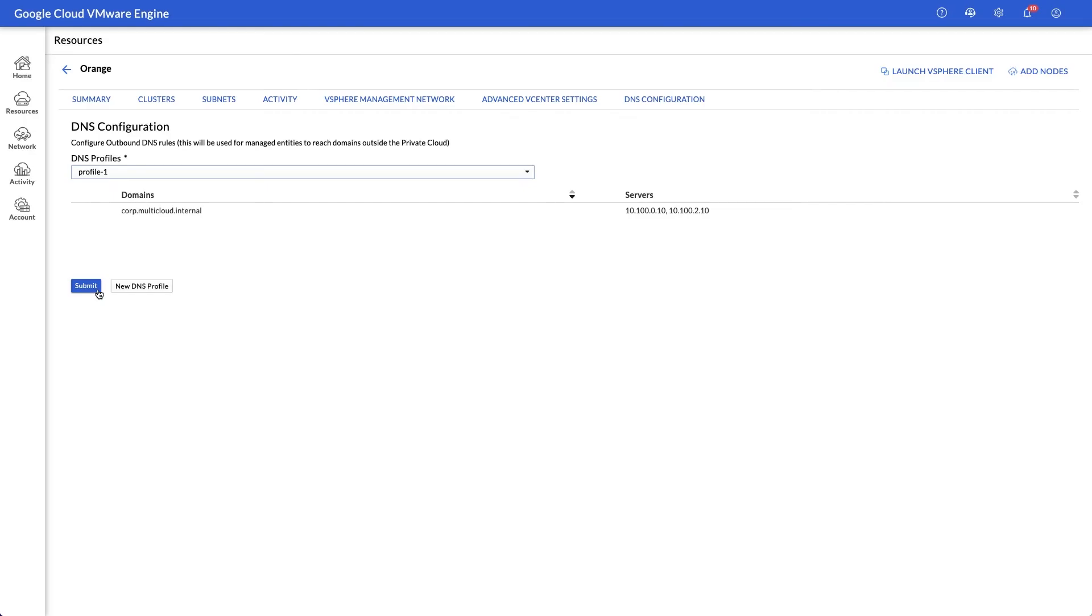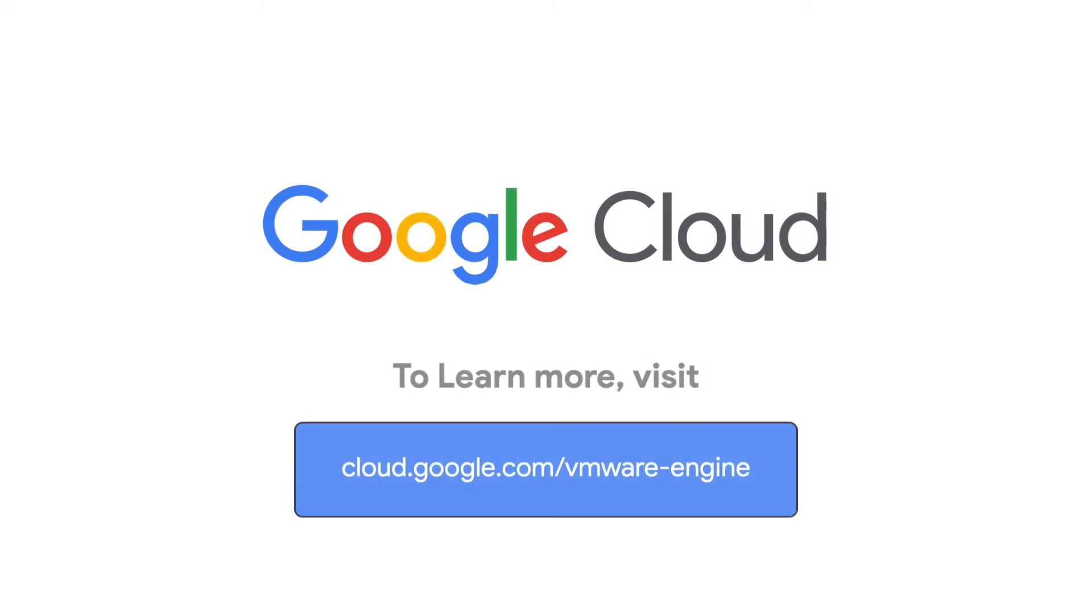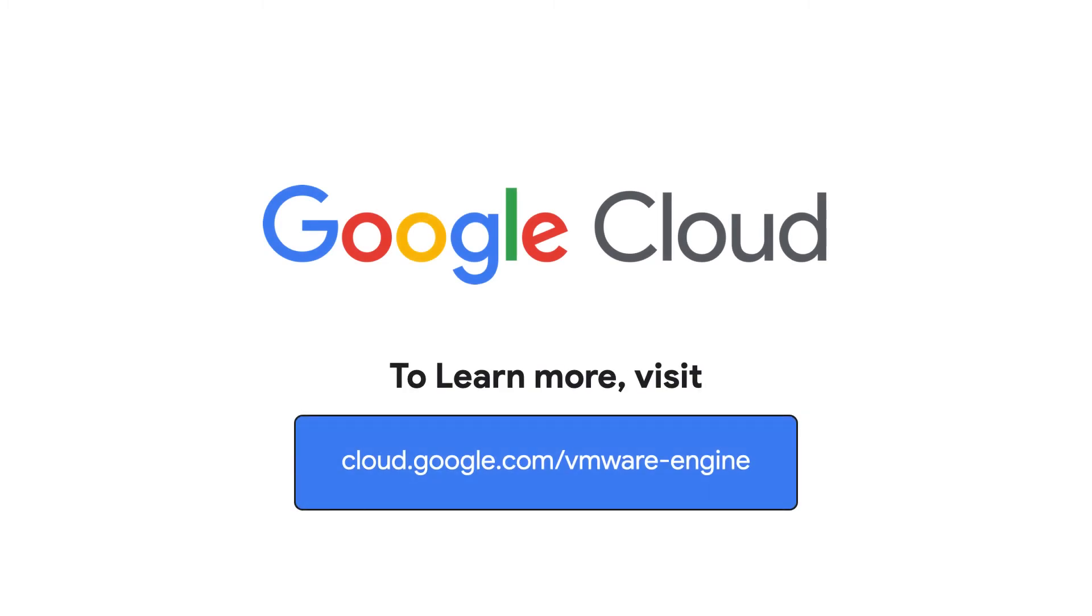Now that you know how to configure DNS in your Google Cloud VMware engine private cloud, check out the next video in this series to learn about configuring Active Directory authentication for vSphere admins. To learn more about Google Cloud VMware engine, visit our site at cloud.google.com/vmware-engine.